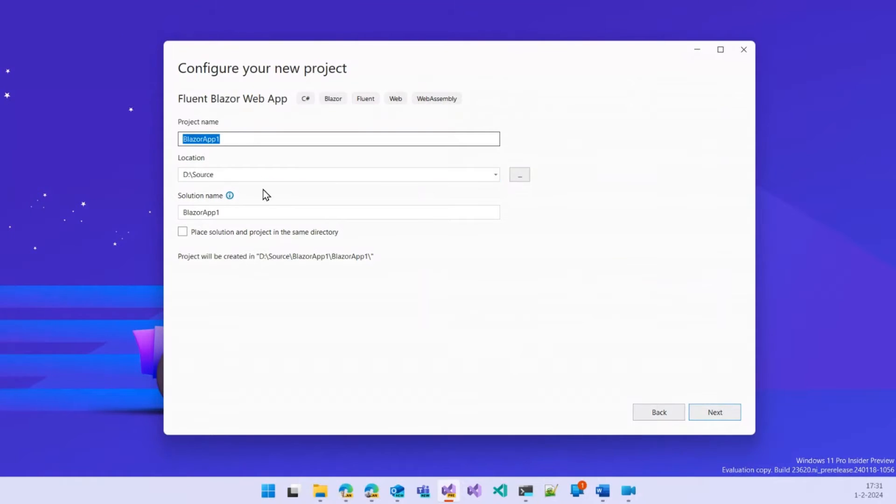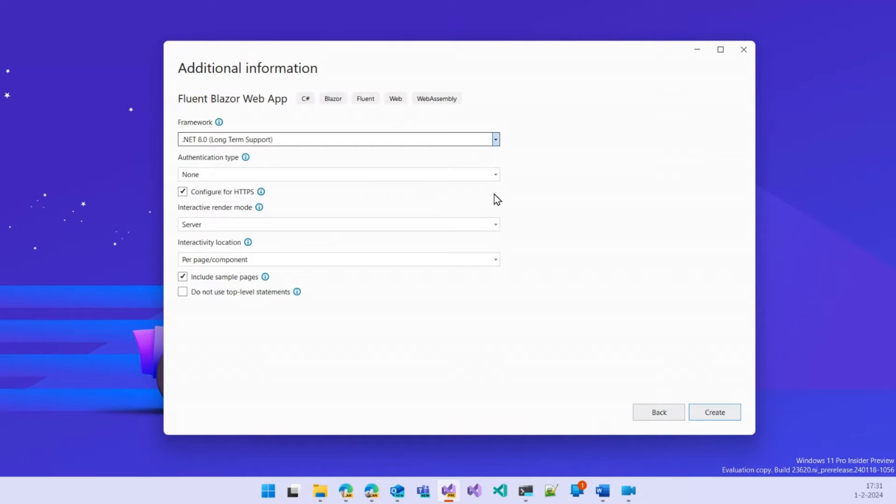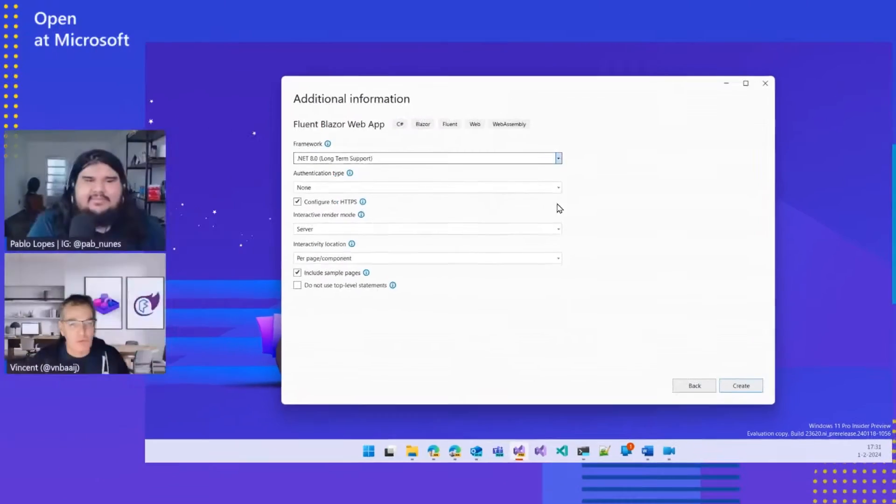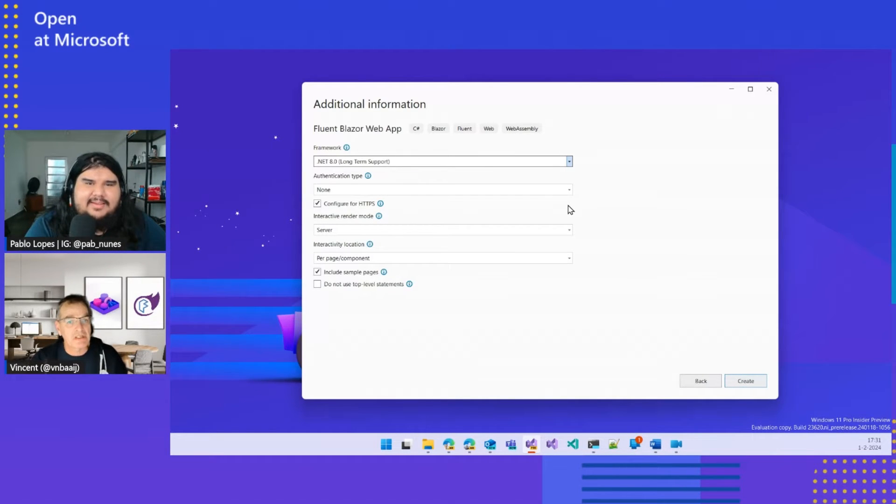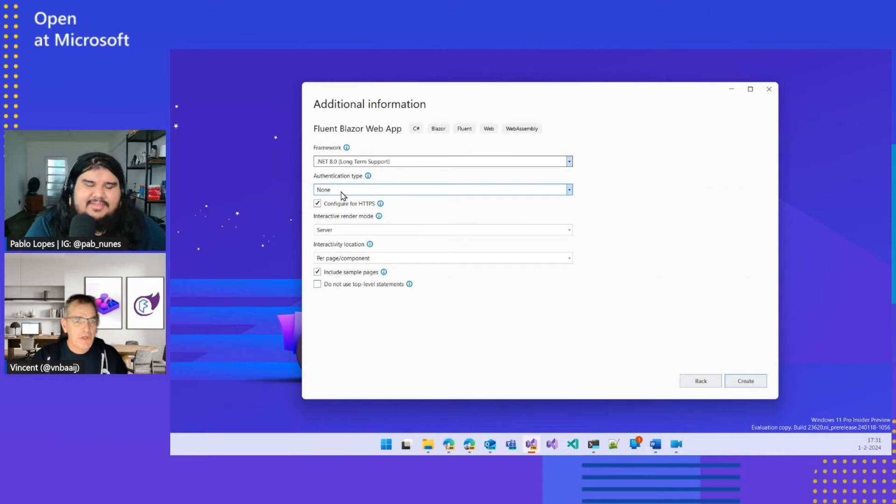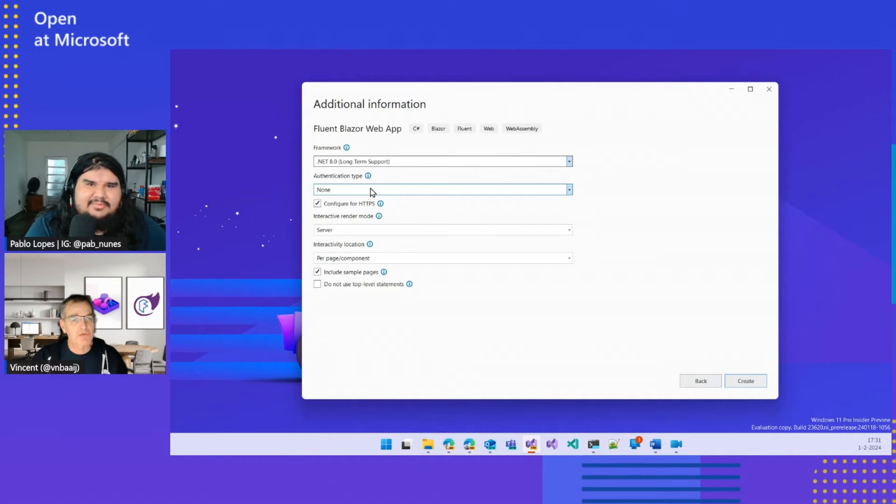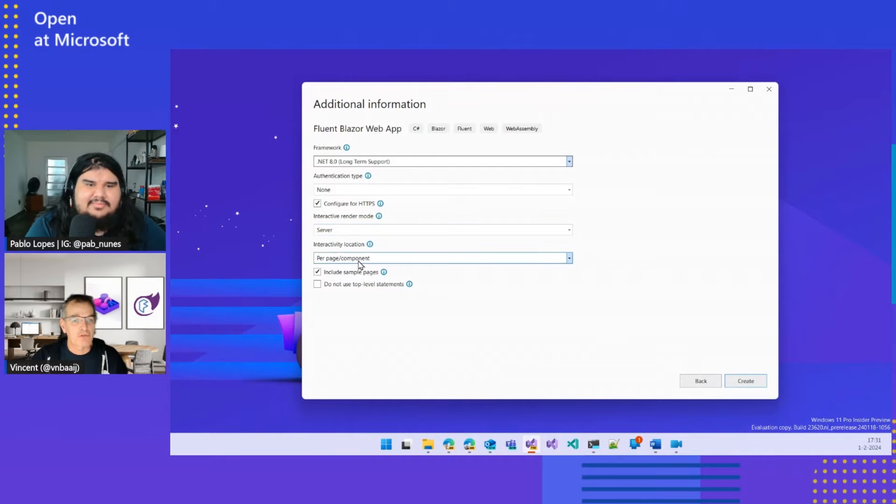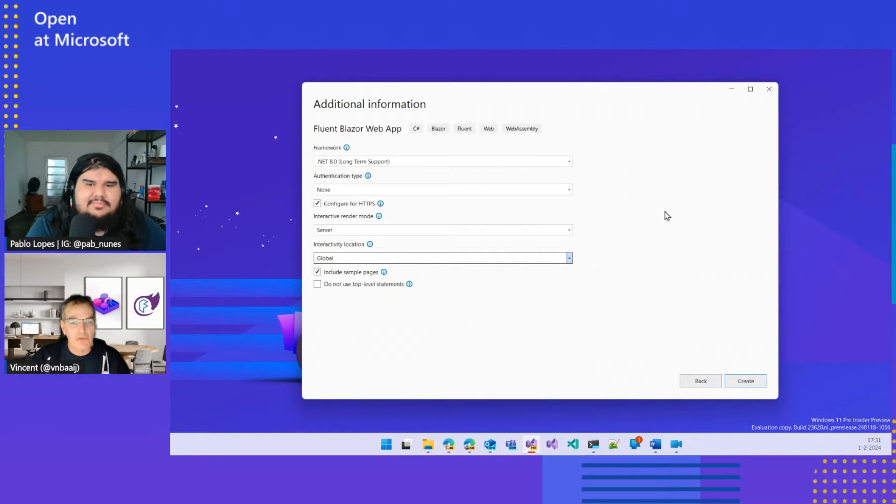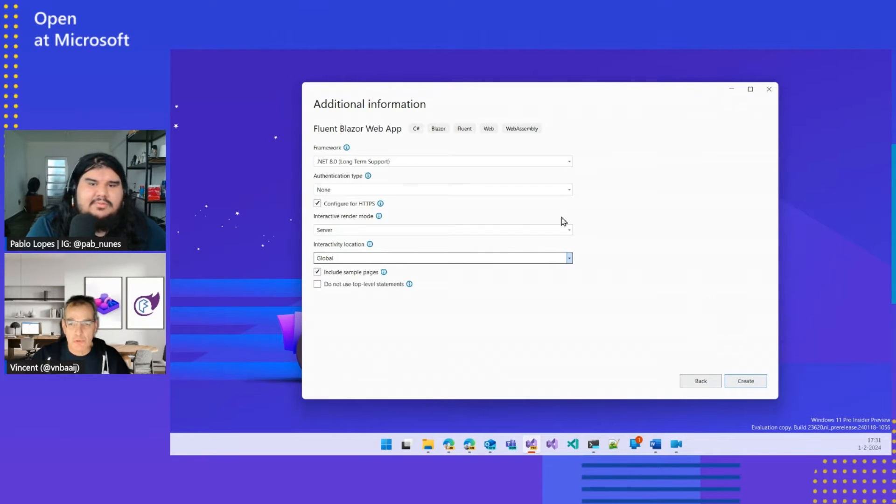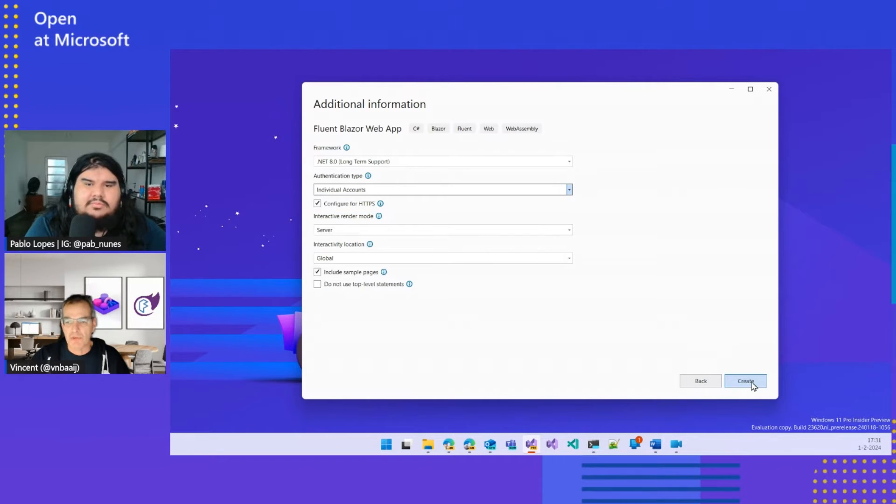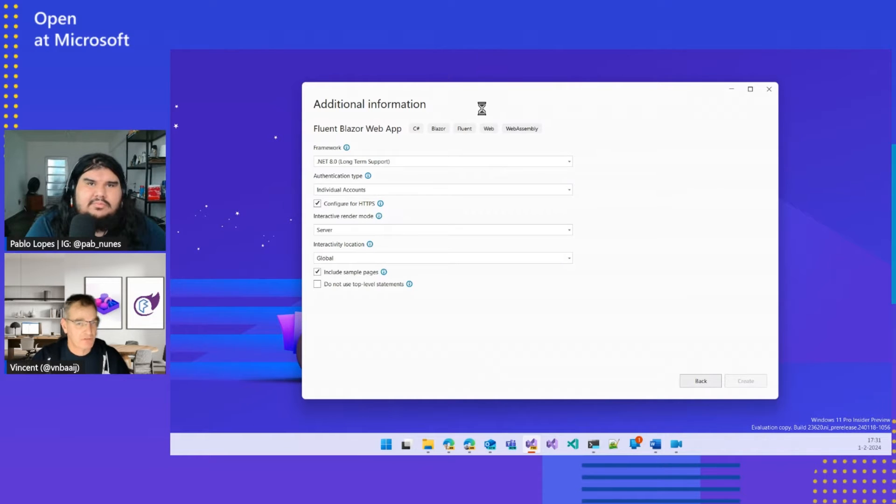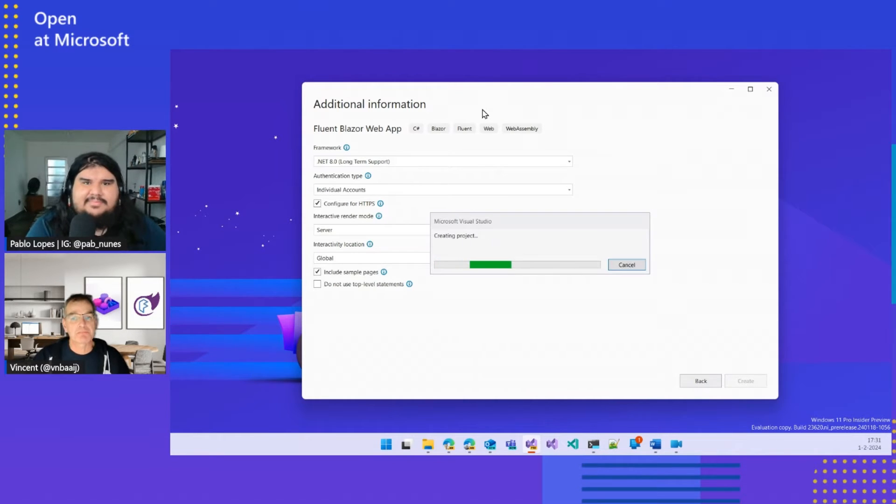Name, location, etc., doesn't matter for this one. And then you get to the configuration. This would look familiar if you already use the standard Blazor templates. You can use the .NET 8 framework. We could go with or without the individual authentication, and we can get a server mode for each of those pages or do that on a global level. We can also include the sample pages. So maybe it's interesting to set up those individual accounts. Then we just do create, just like you do with the normal library project.